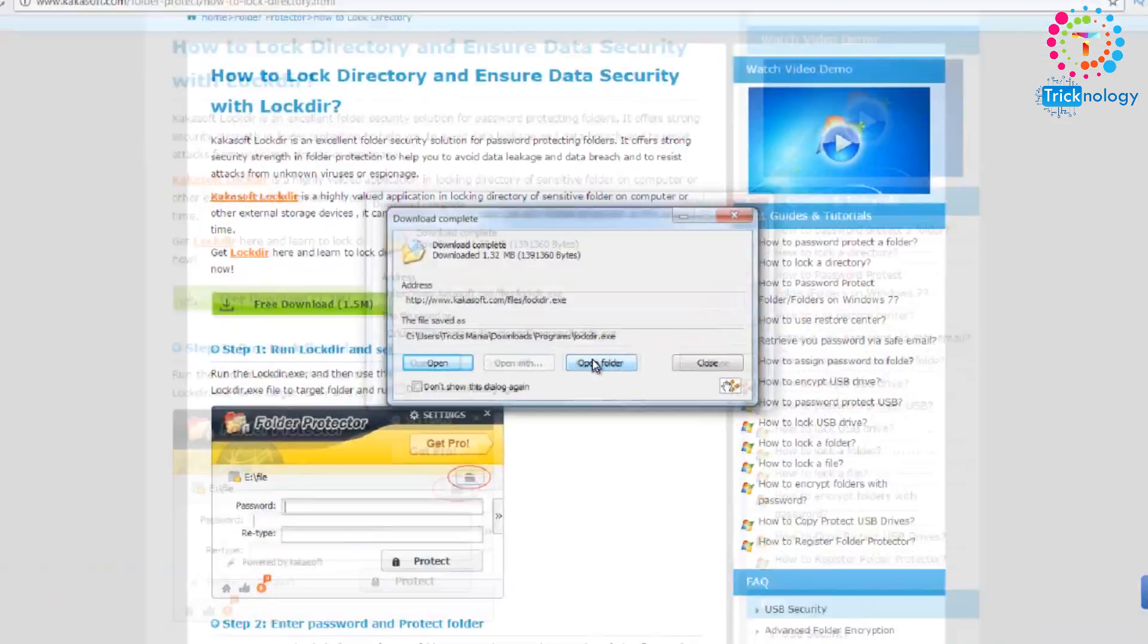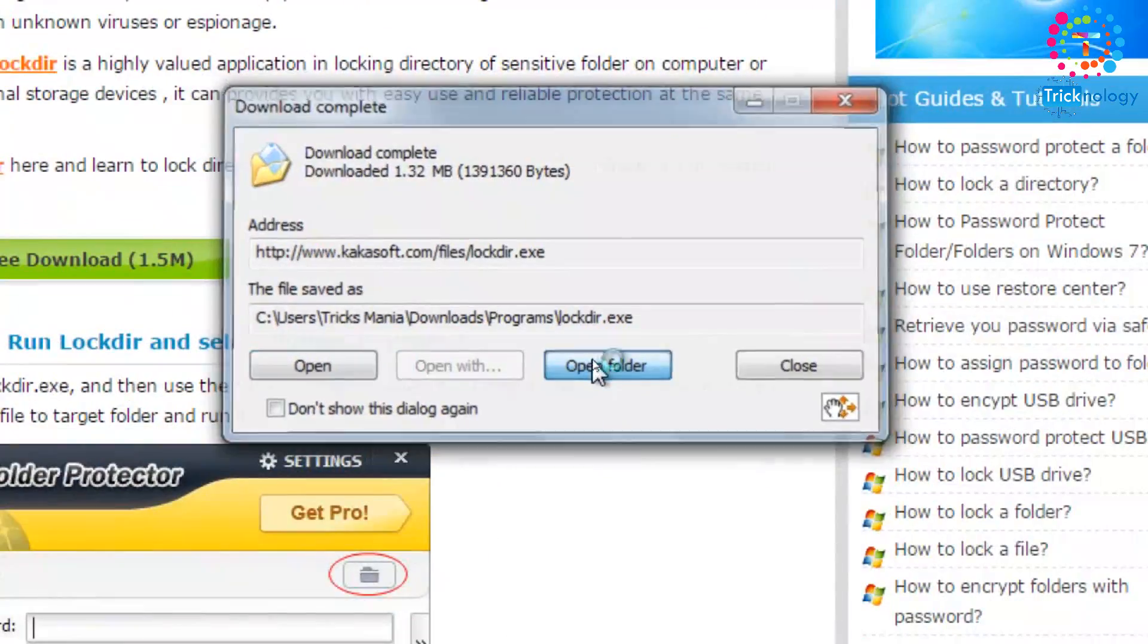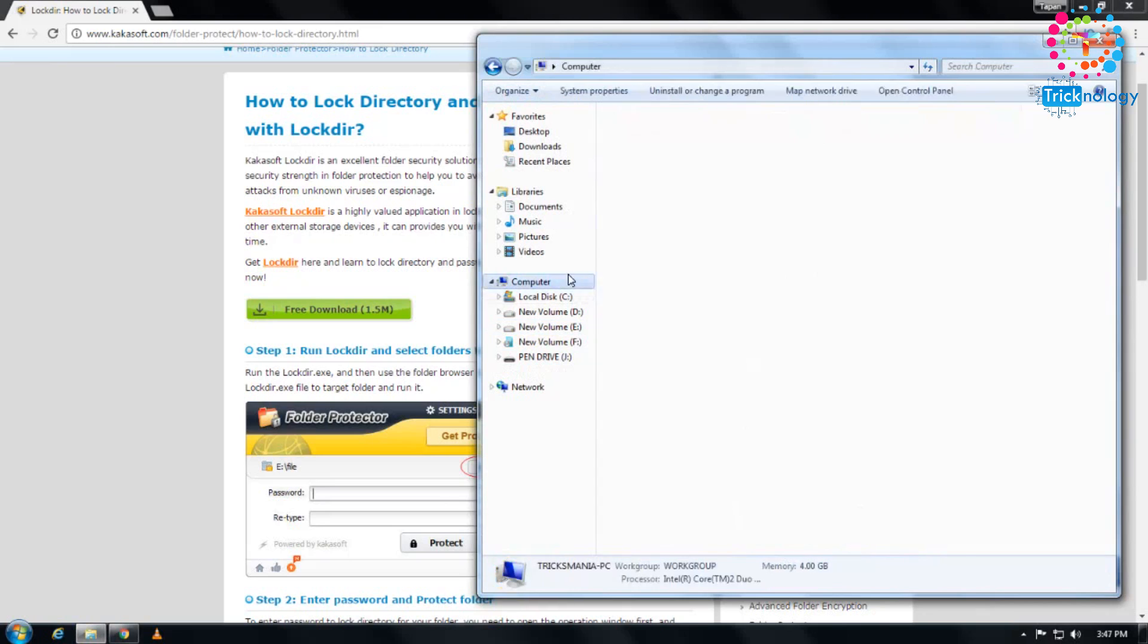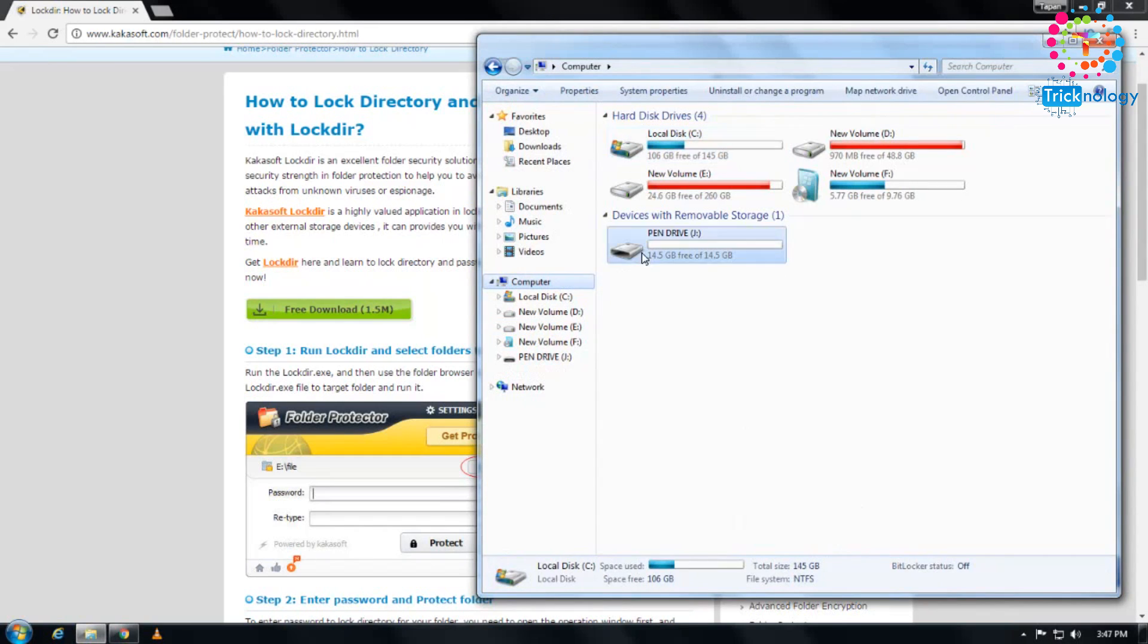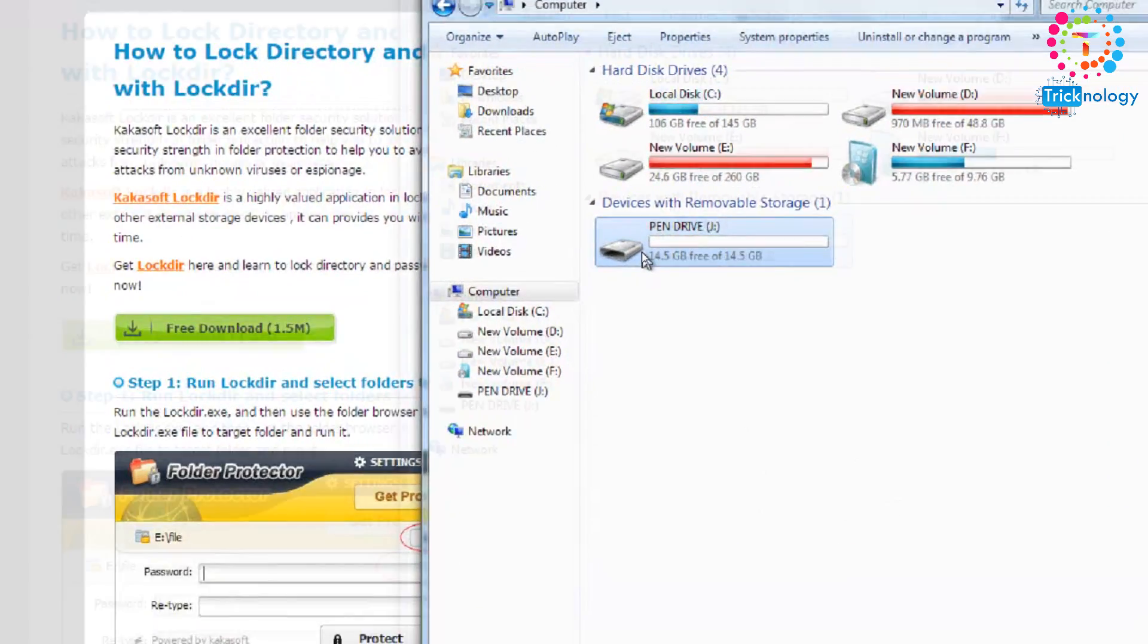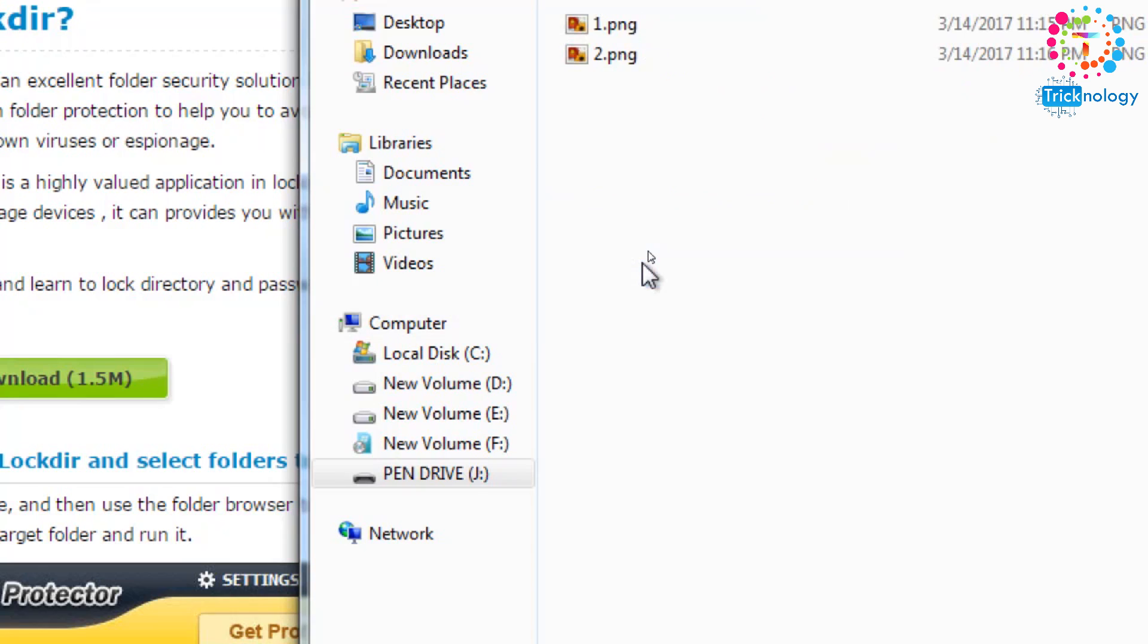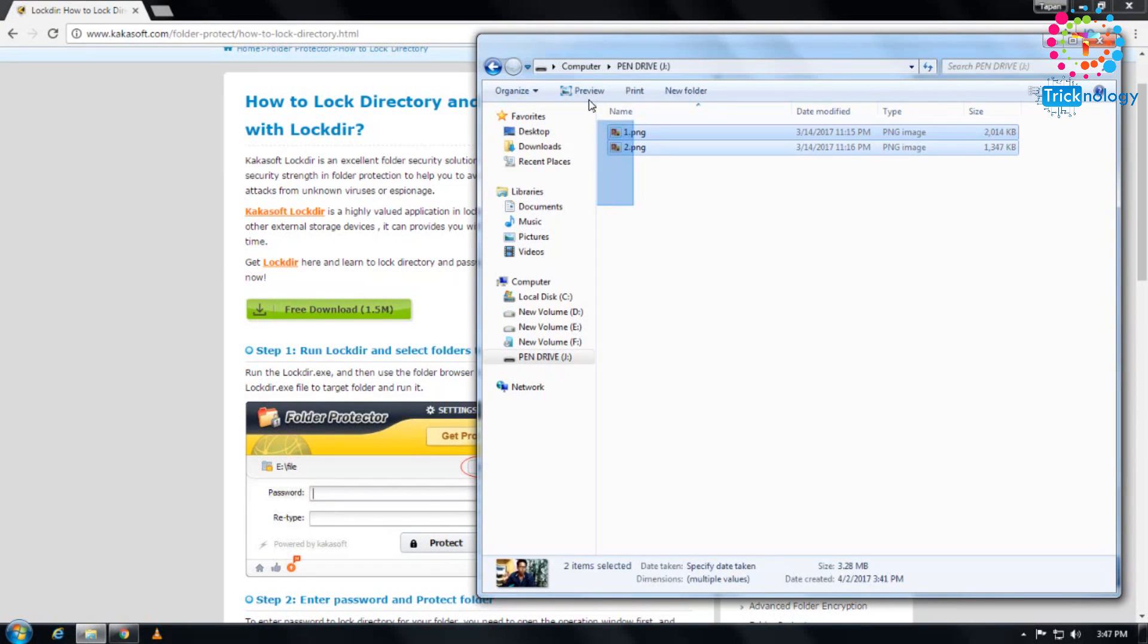Go to the location where the file was saved, then copy or cut from there. After that, go to My Computer and insert your pen drive. I've already inserted my pen drive, as you can see, and I have two PNG files here.